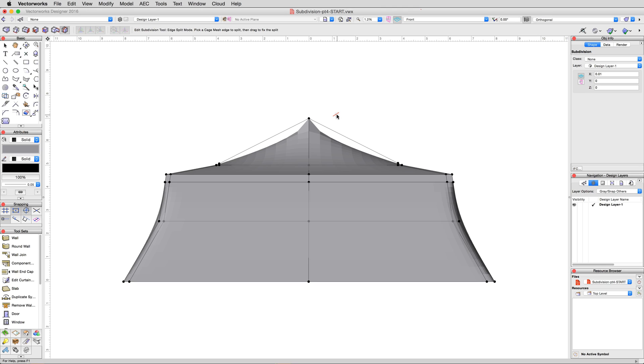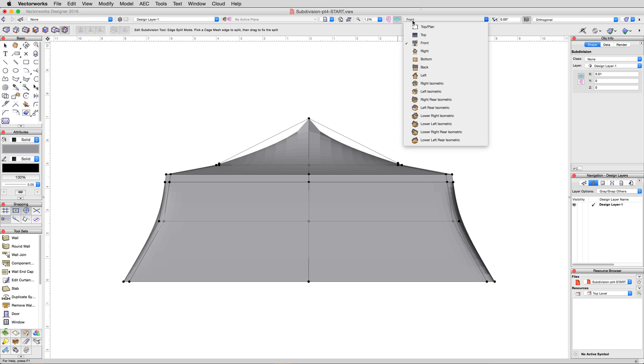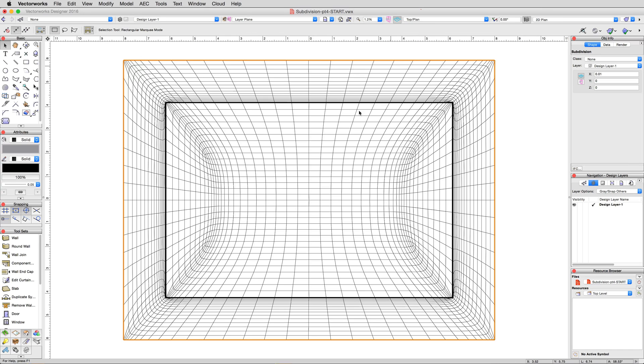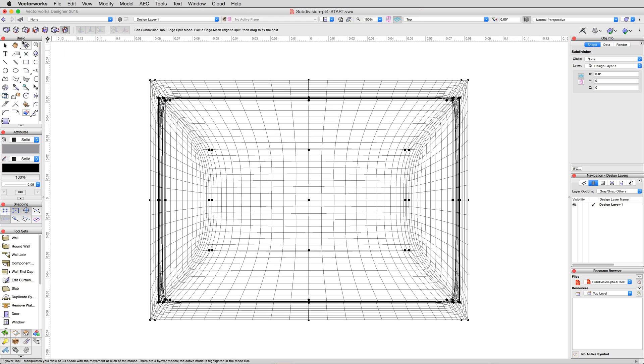To reduce this appearance, let's go to a top plan view again, then activate the transform mode. Select the inner vertices and bring them in two meters or negative two meters on both the left and right sides.